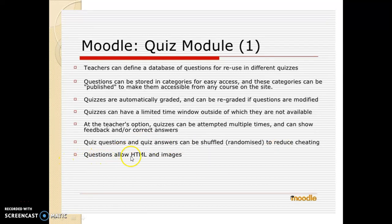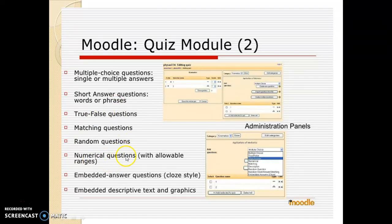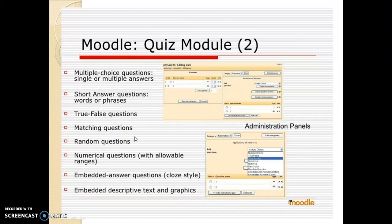Questions allow HTML and images. Question types include multiple choice with single or multiple answers, short answer questions using words or phrases, true/false questions, matching questions, random questions, numerical questions with allowable ranges, and embedded answer questions using cloze style with embedded descriptive text and graphics. These are the different varieties of questions which can be asked.